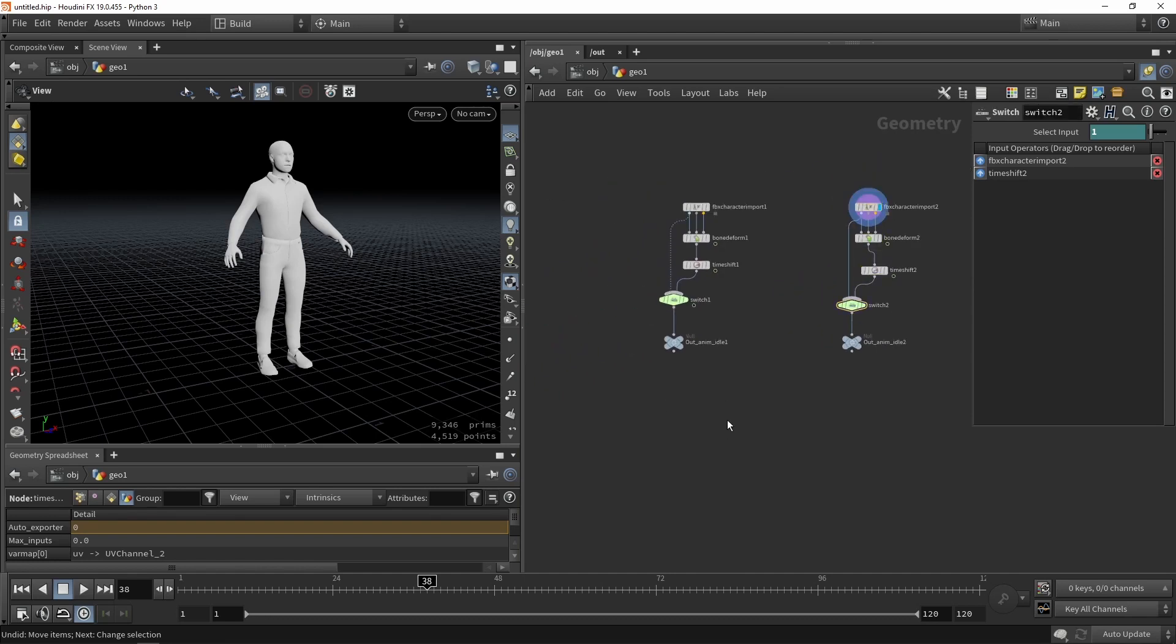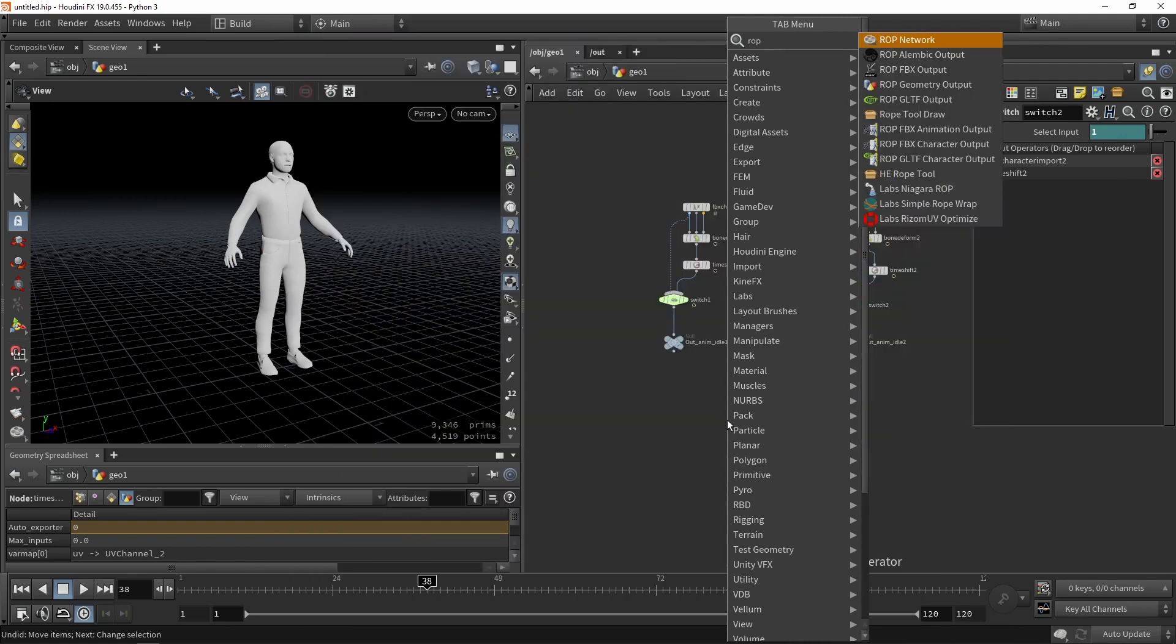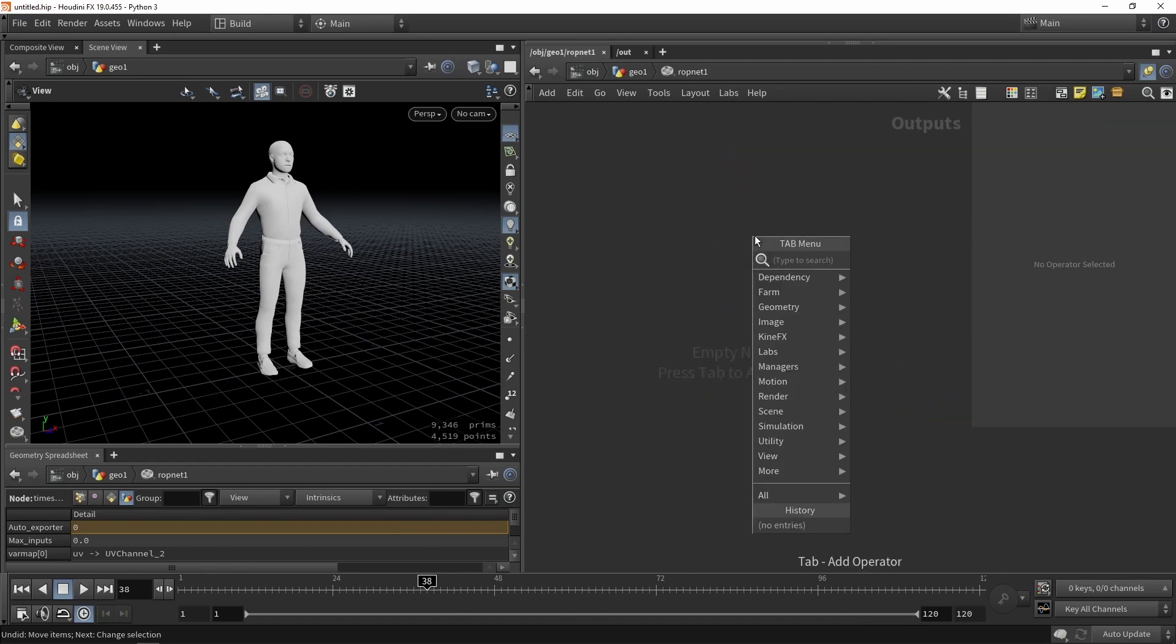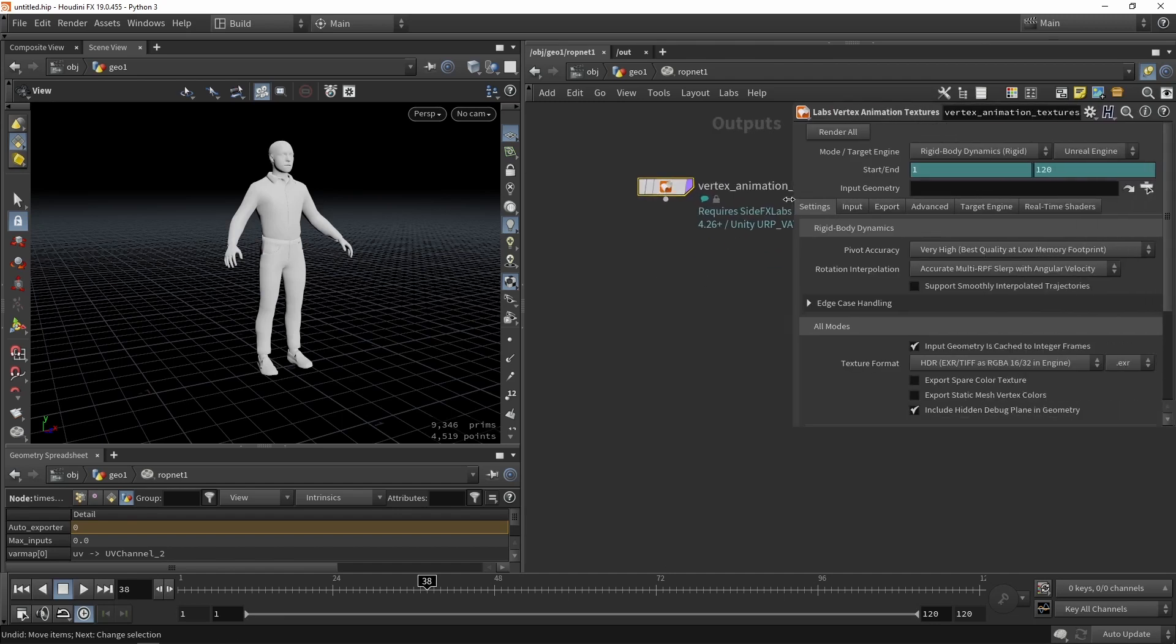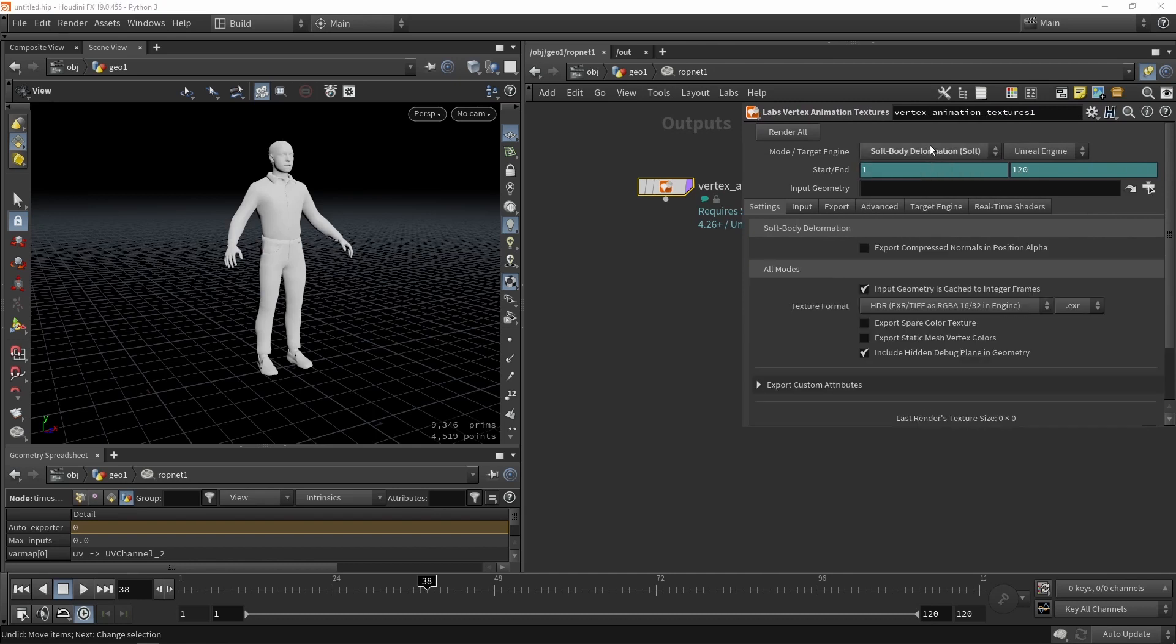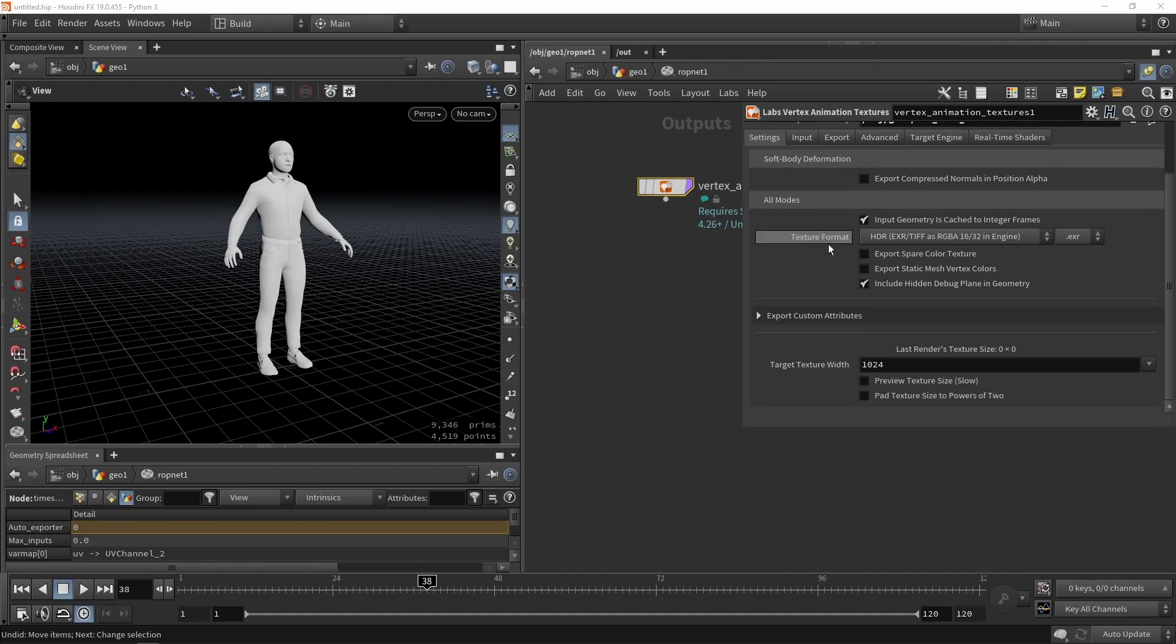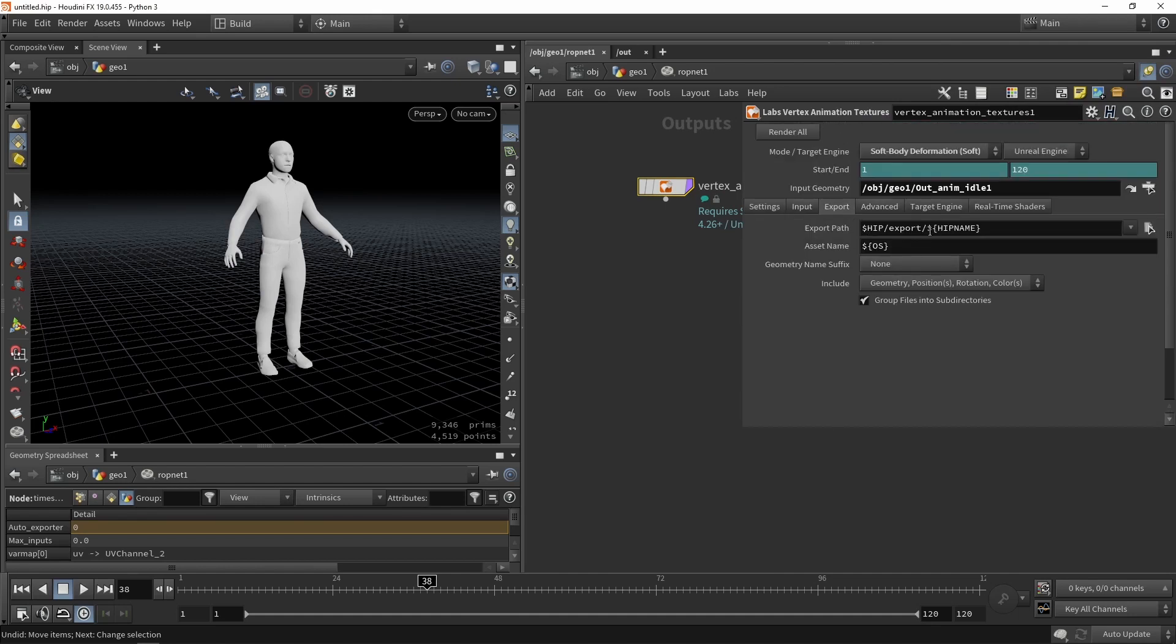Then for actually rendering out the results we can just use the ROP network. So the ROP network and here let's just place it here we can then build our vertex animation node. So this node of course will need to know what to do. So what we are currently doing is we are using soft body deformation. We are going from frame 1 to 120. Then we say the geometry. So we're going to click here our output animation idle 1. Then we have some options here. You can just leave it as default for now. Then on the export you can specifically say where you want to save this and so on.